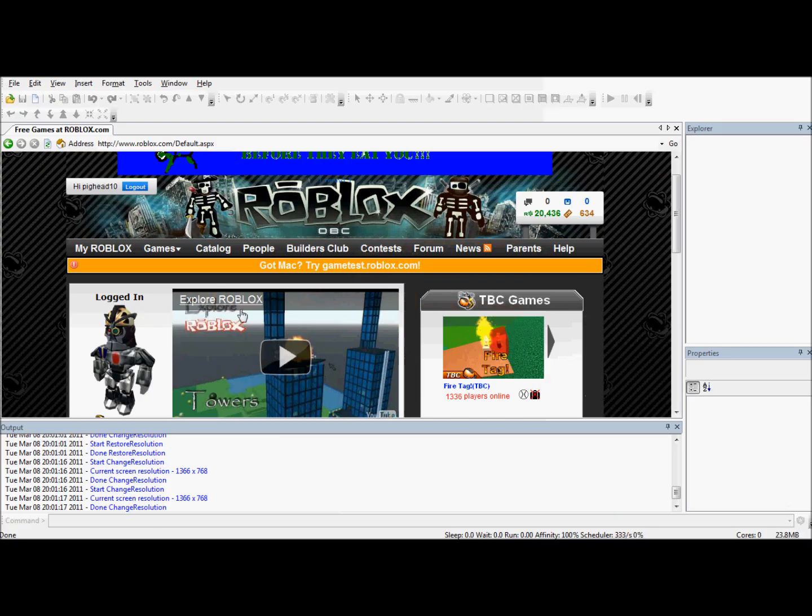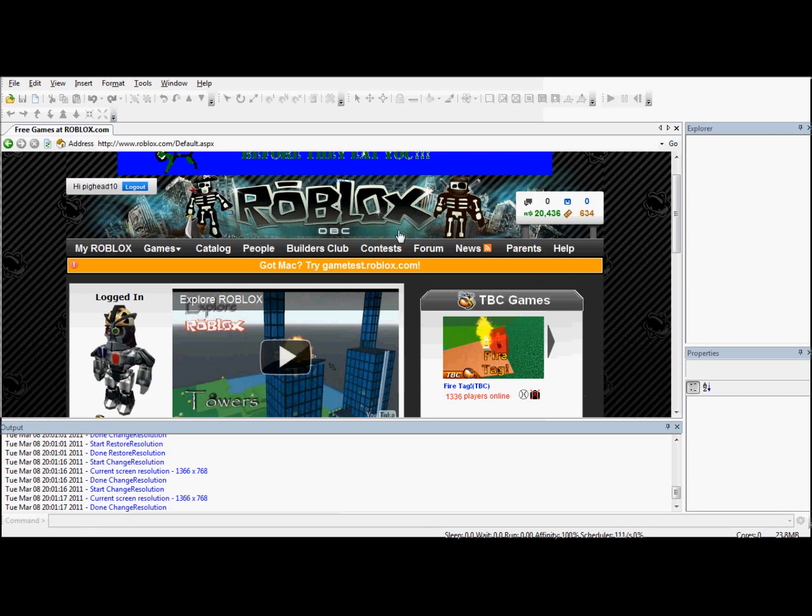Alright, I'm back on Studio. As I said it takes ages to load with this screen recording software for some reason.